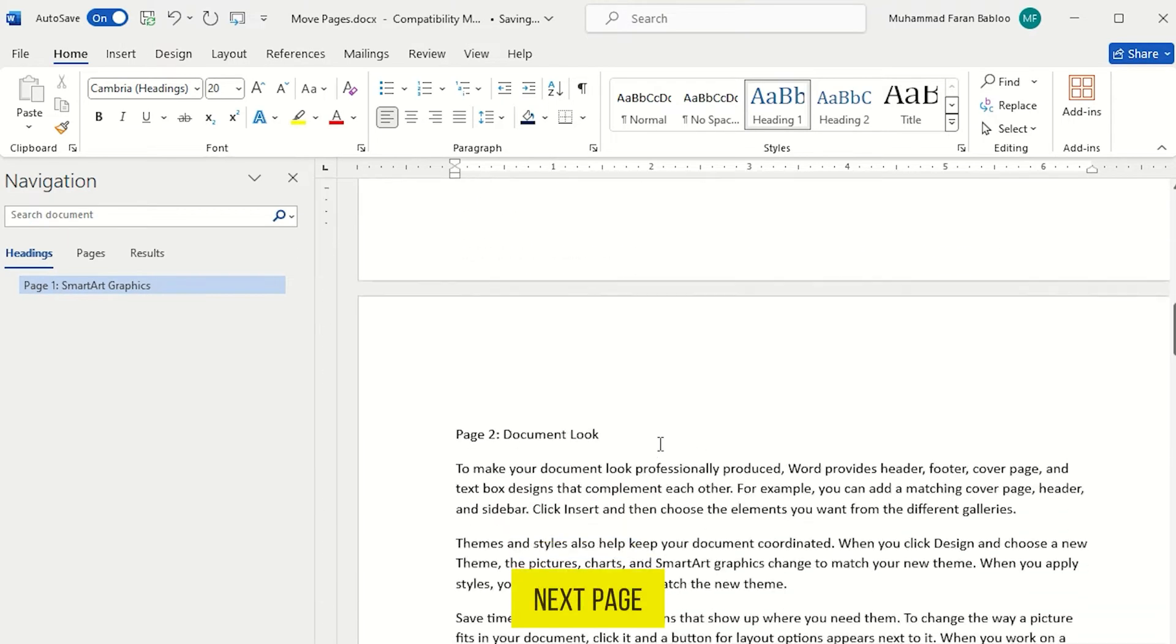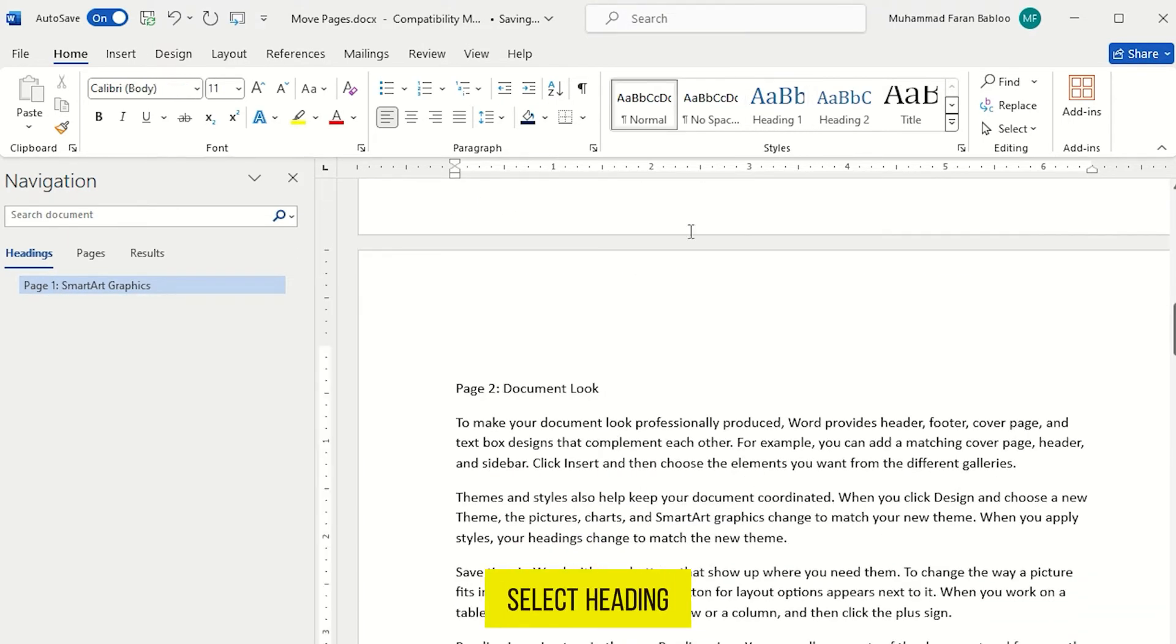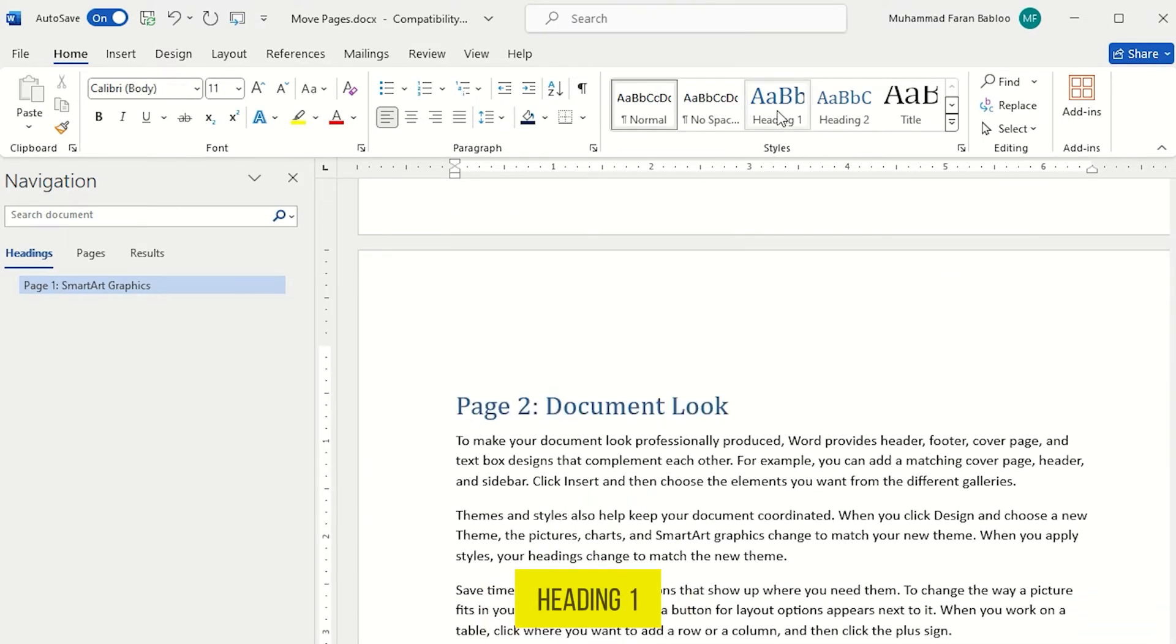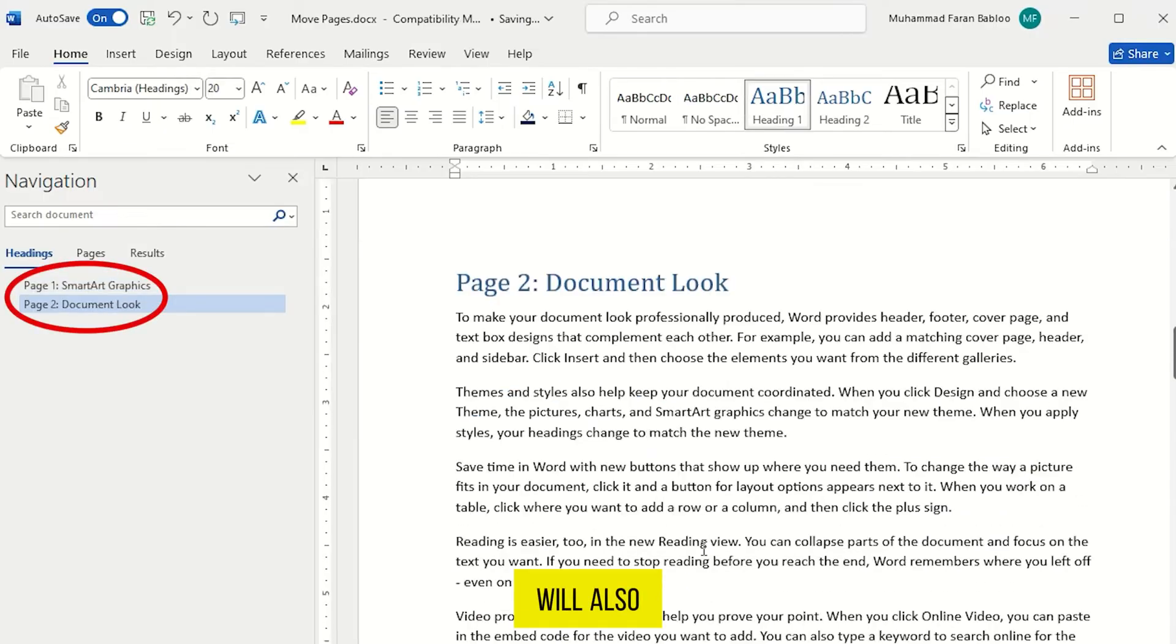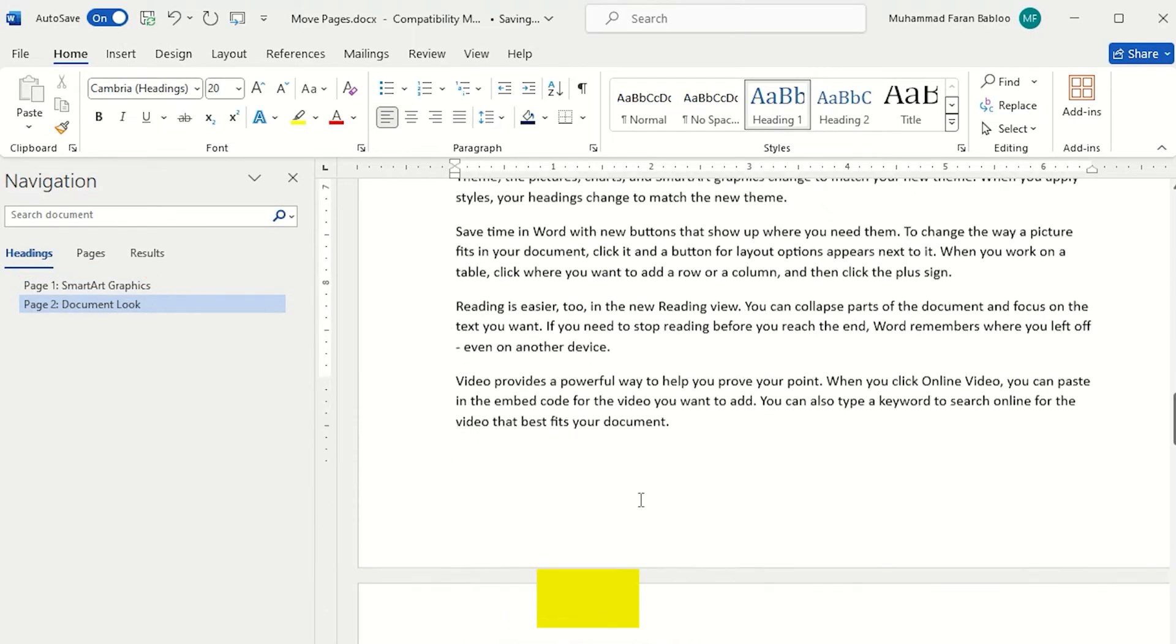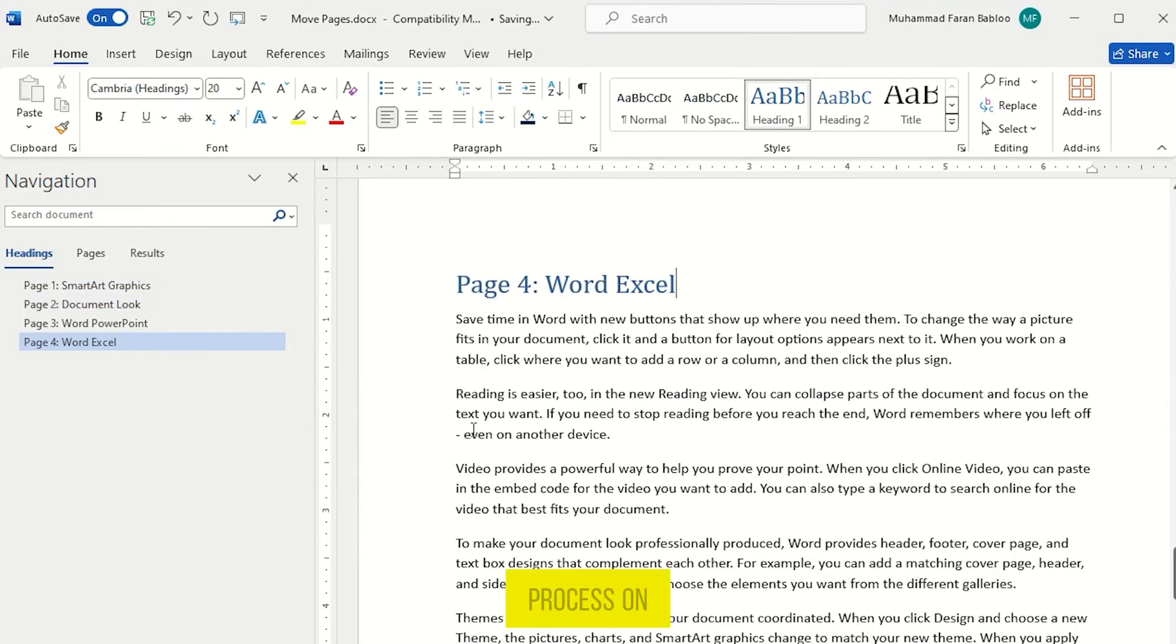Now go to the next page, select Heading and apply Heading 1 to it. And it will also appear here. So do the same process on all pages.